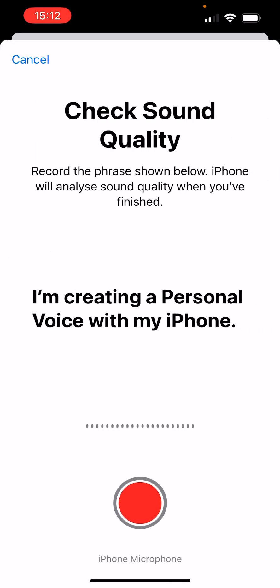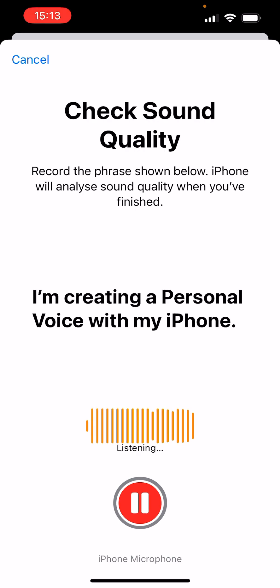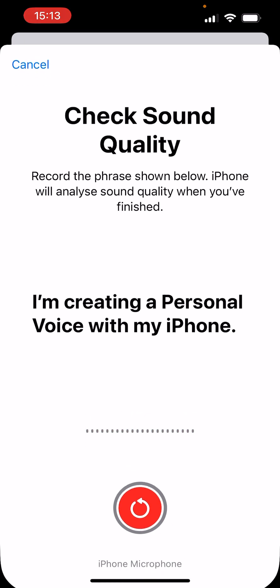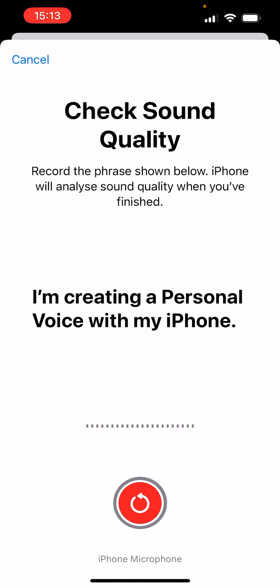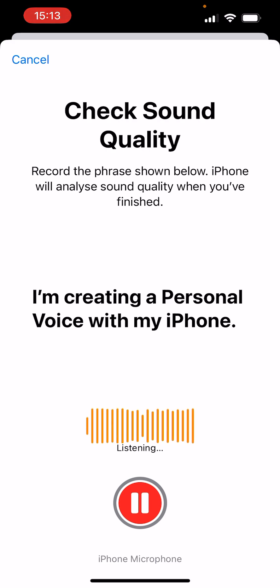What do I want you to say? Hello, I am Marco Hallibrain. I am creating a personal voice with my iPhone.